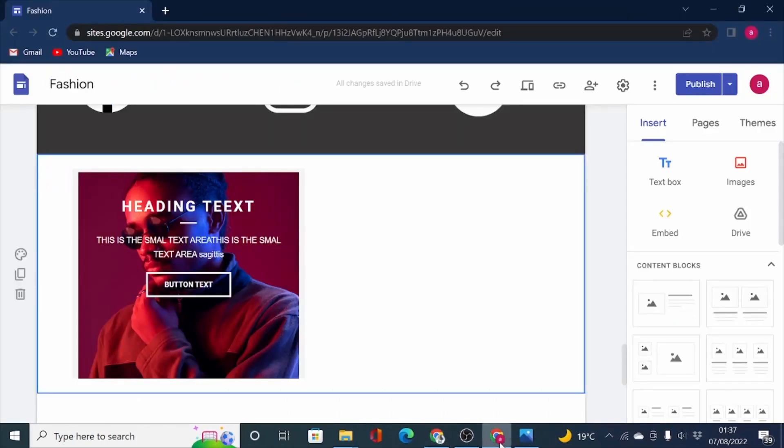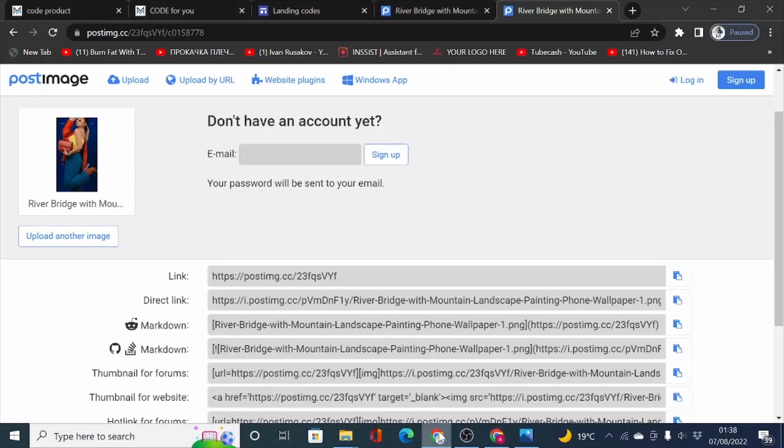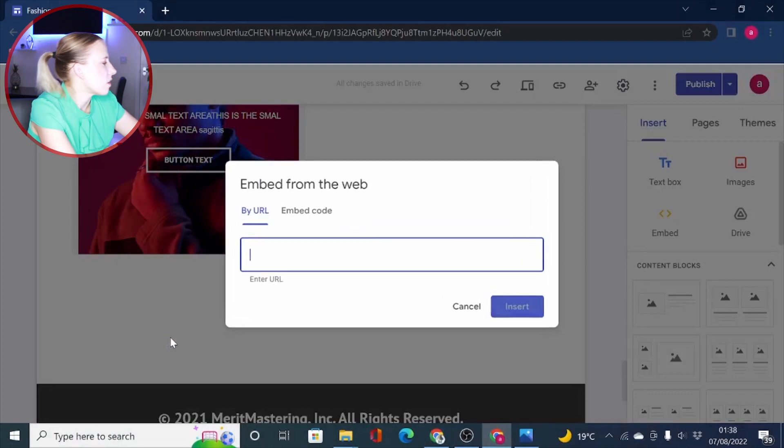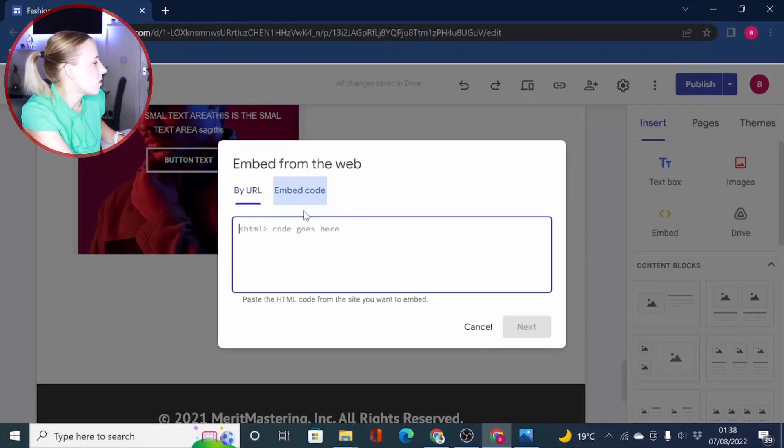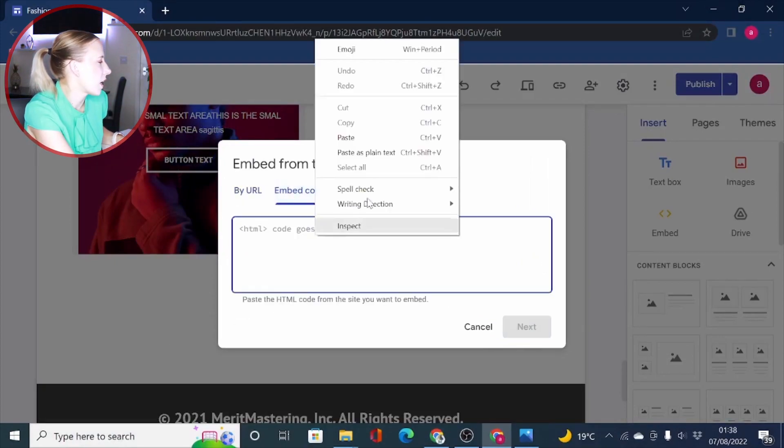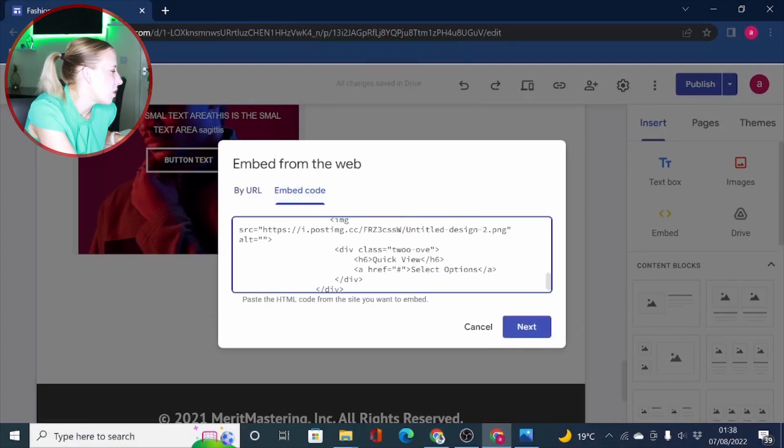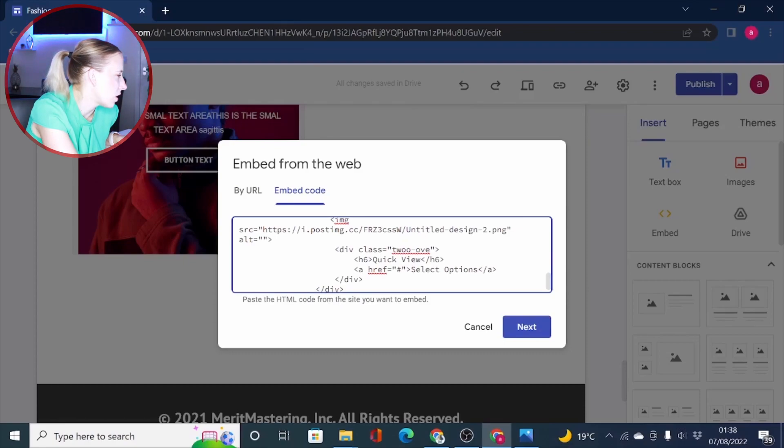Now you simply need to click on this link to copy the URL. And then if you come back on your Google site, let me just copy the code. So let's just paste the code into a new section right here. Click on embed code again. And now you are looking for the image URL.